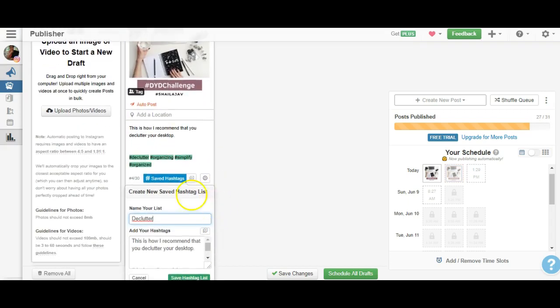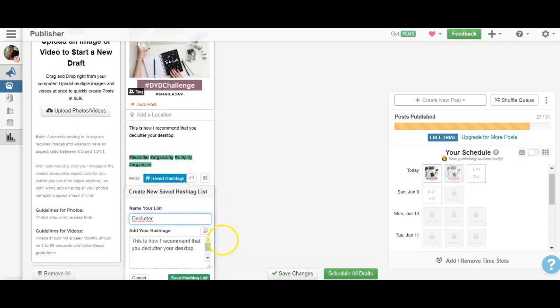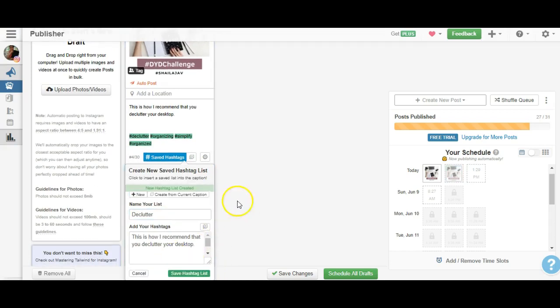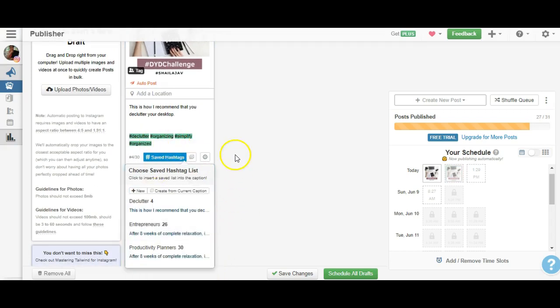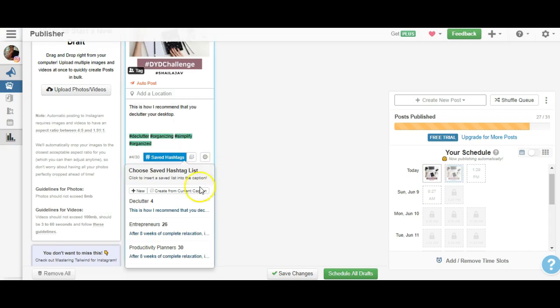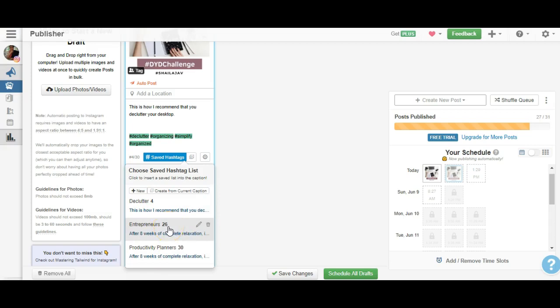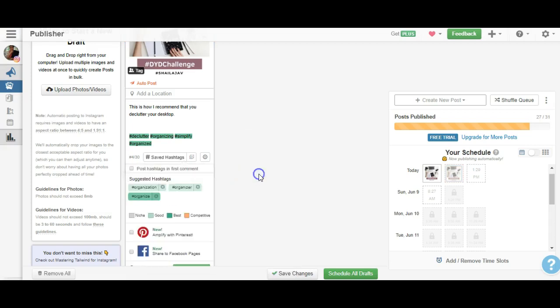And what that does is it saves it as the hashtag list. Now the good news is these hashtags will be saved as a default option whenever you create a similar post on decluttering in the future. Here's the even more interesting thing: as you can see, it gives me the option to choose from one of the saved hashtags. I've got one created for entrepreneurs, one for productivity.